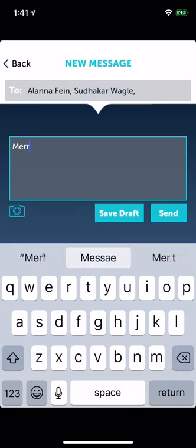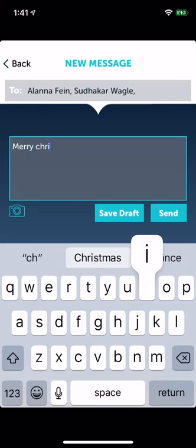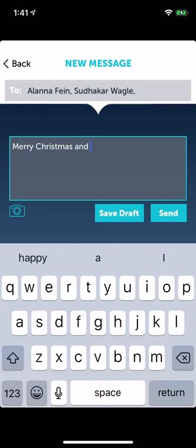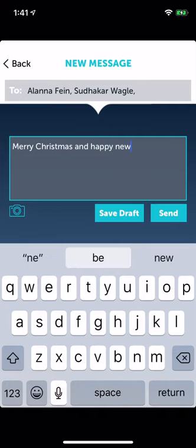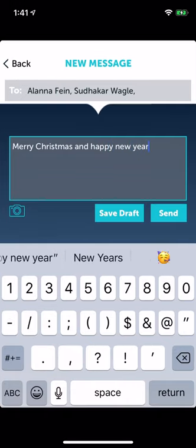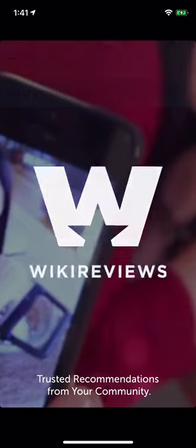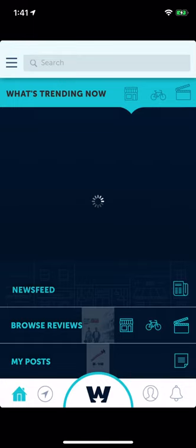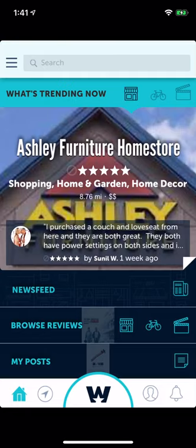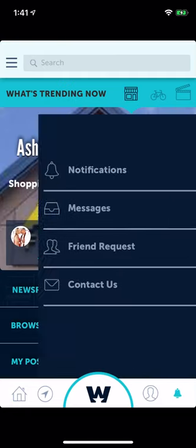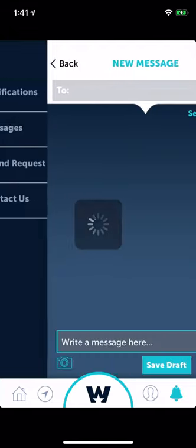I typed 'Merry Christmas' — and that just crashed the app. We're going to have to fix that in the messaging compose section.